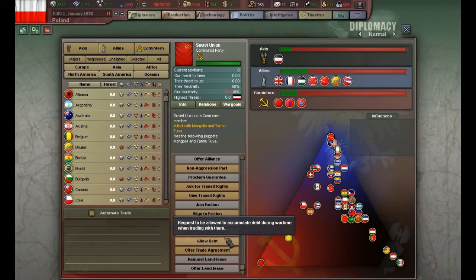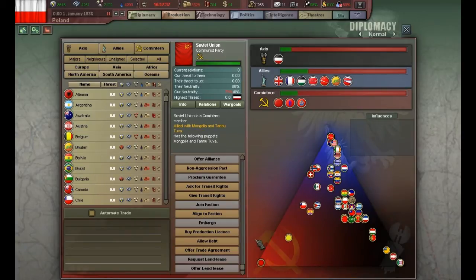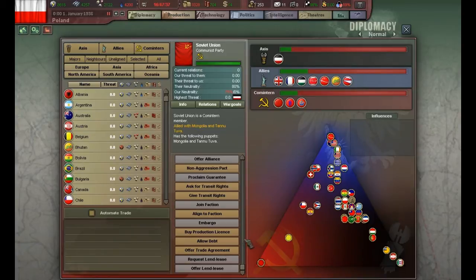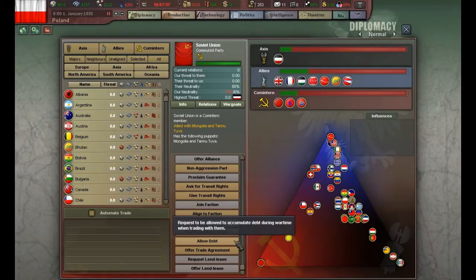The 'allow depth' option means that during wartime you will not pay for the supplies you buy from them — you will do that after the war is over. You can do this after 1942, by which point the war will end and you stop playing anyway. This is a good option when the war is taking a toll on your economy and you simply need more supplies, but you have to have good relations with the country in question.